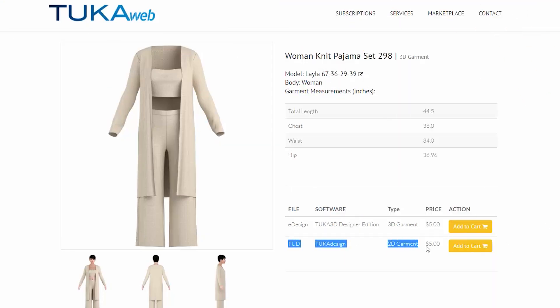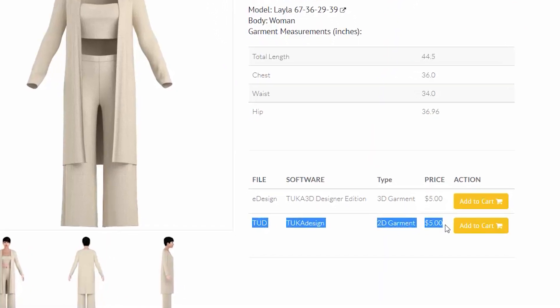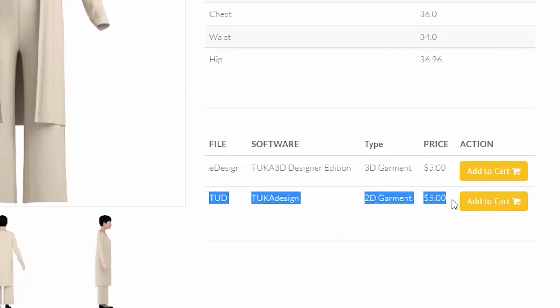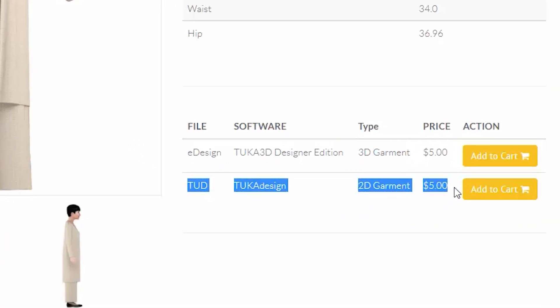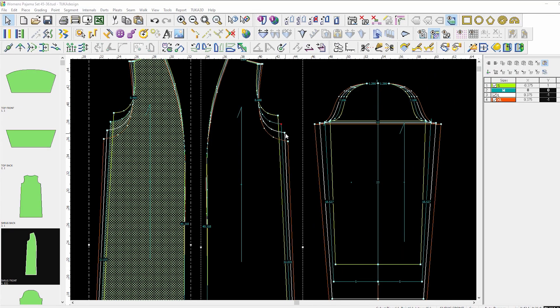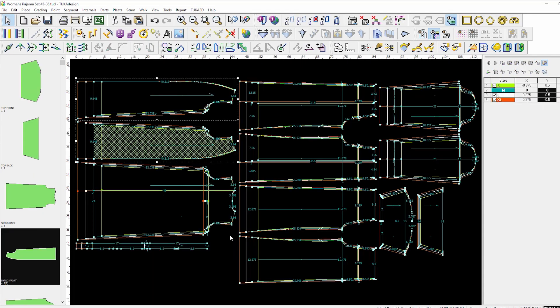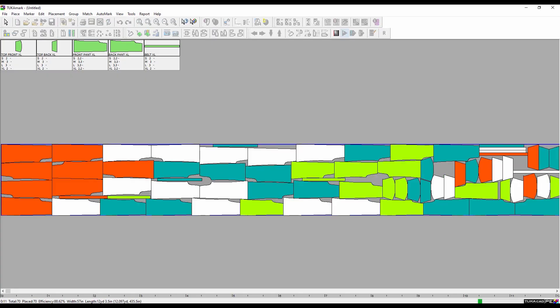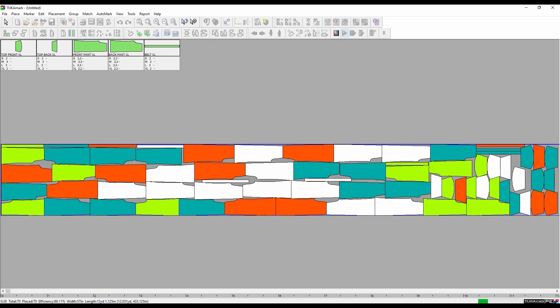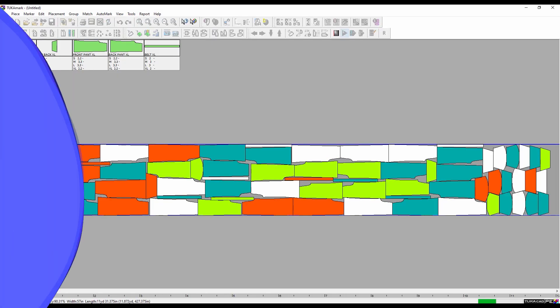When you're ready to go to production, purchase the 2D CAD pattern for the style for only $5. Do any pre-production work in the intuitive TUKA CAD software for pattern making, grading, and marker making.